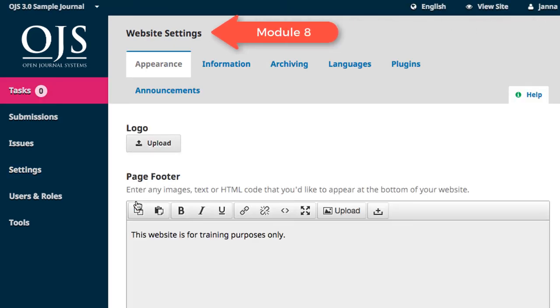Website Settings are the topic of Module 8. This is where we'll customize the physical appearance of your website, generate some content, and explore some other features that can be included in your website, such as archiving and plugins.